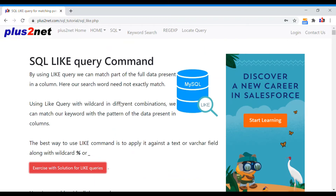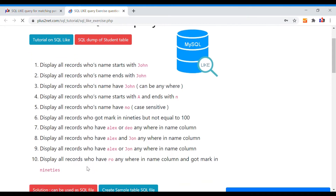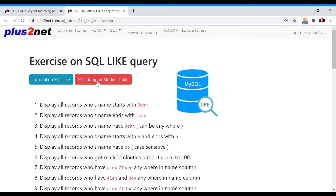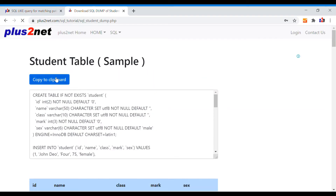In this LIKE query tutorial, there is a list of exercises and questions we will try to solve. You can download the solution here — the SQL file you can directly run it. Before that, let us collect the student table. The student table is here.